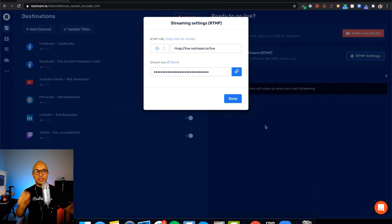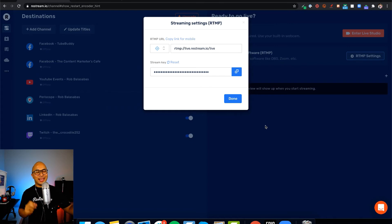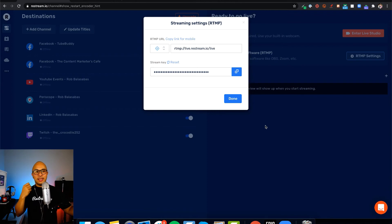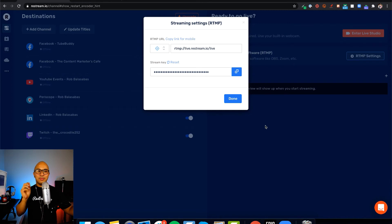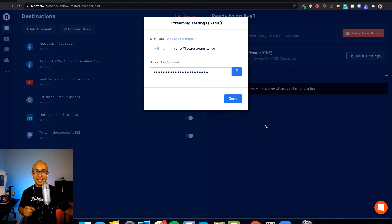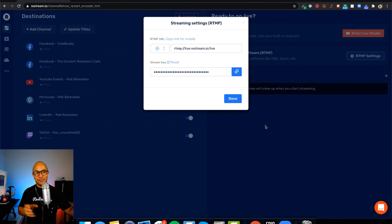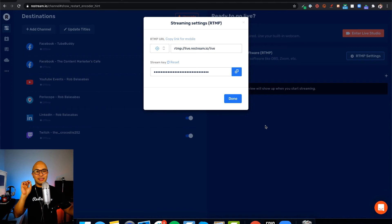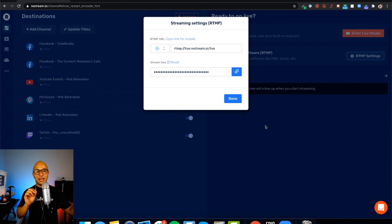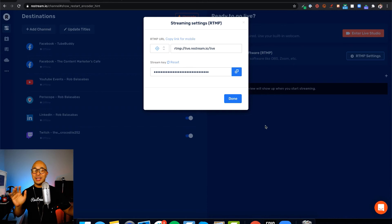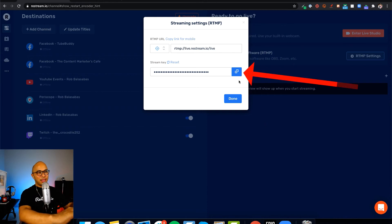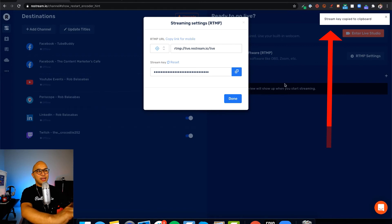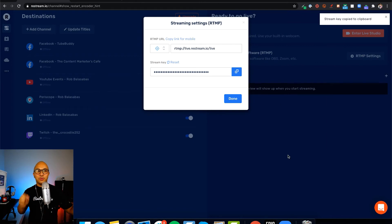I want to make sure and really drill the point into you that you do not want to give out your stream key. The stream key is basically the key that allows anybody to stream into your specific channels. This is the keys to your live streaming kingdom, so you don't want to give this away. That's why even here on Restream, it masks the stream key so that you don't see it or show it on screen by accident. You can copy it - if I click on this blue button here, it says stream key copied to clipboard. But you don't want to share this with anyone.